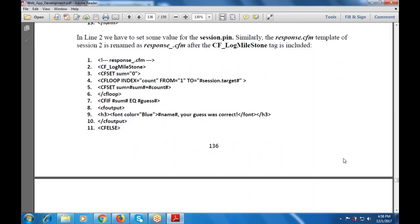To make the example complete, a menu is needed on the index.cfm. This contains two parts: one is response.cfm and one is index.cfm.